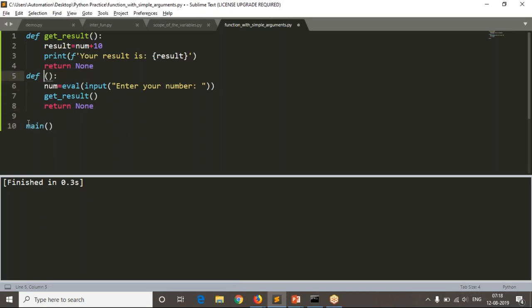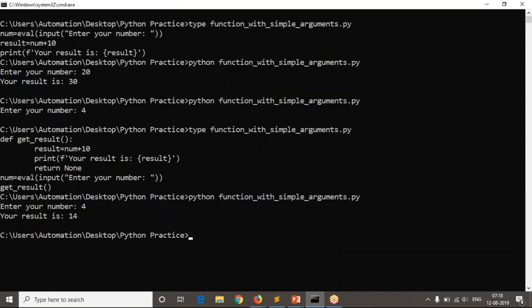Instead of 'my_code', if you name it 'main' that's better. You can take any function name, but naming it 'main' makes it easy to understand that main is where your logic execution starts. It is not mandatory, but it's good practice.